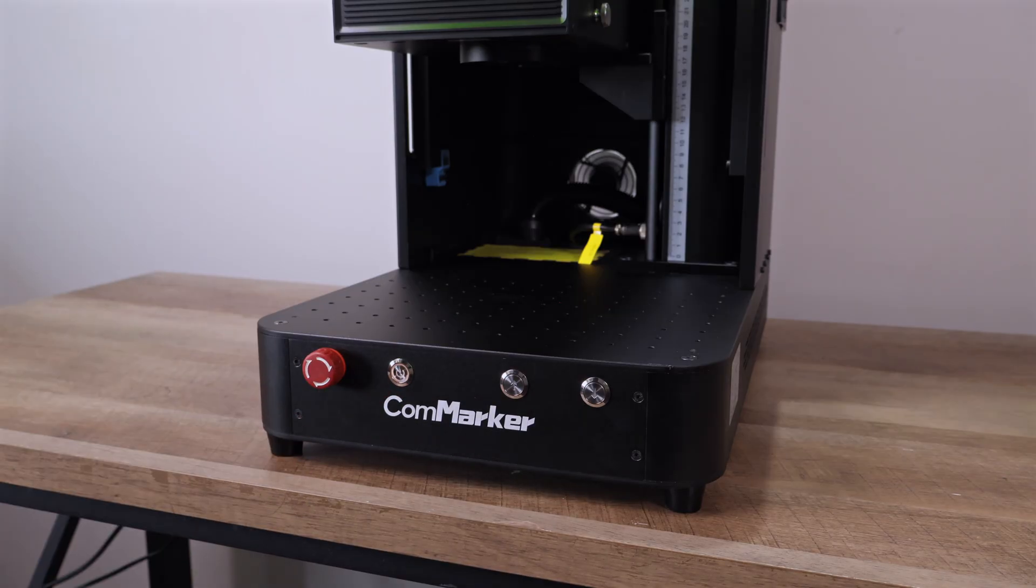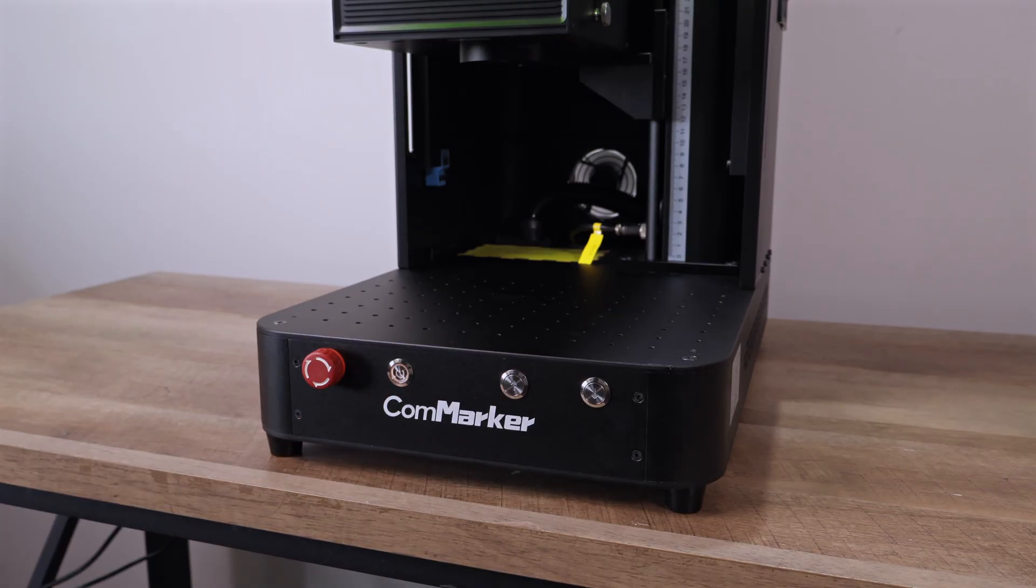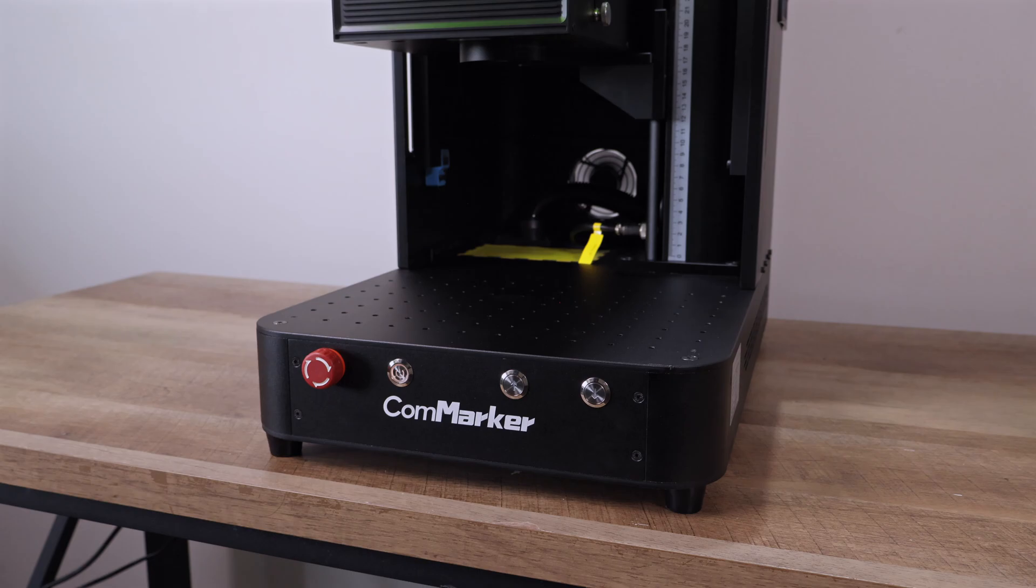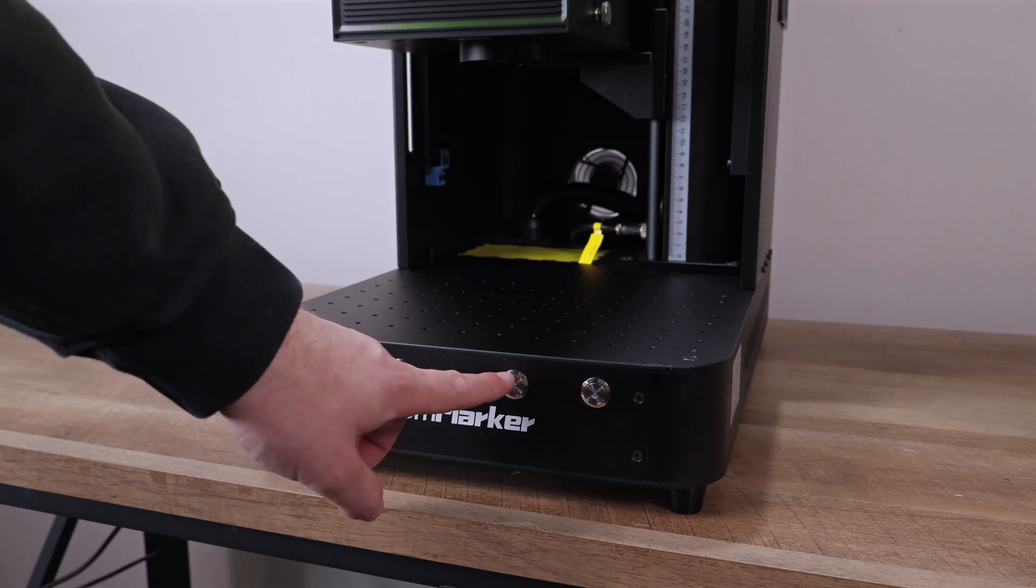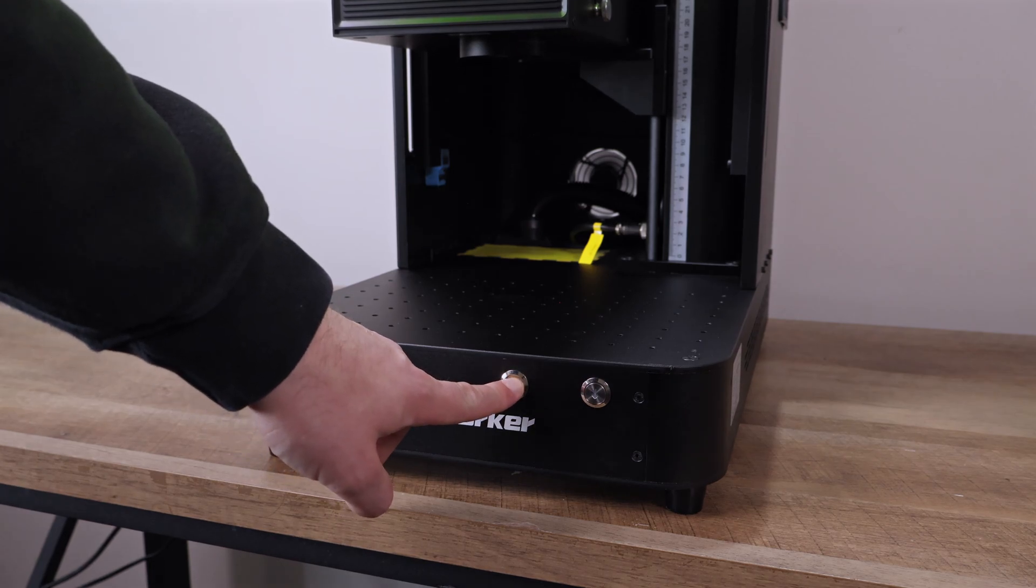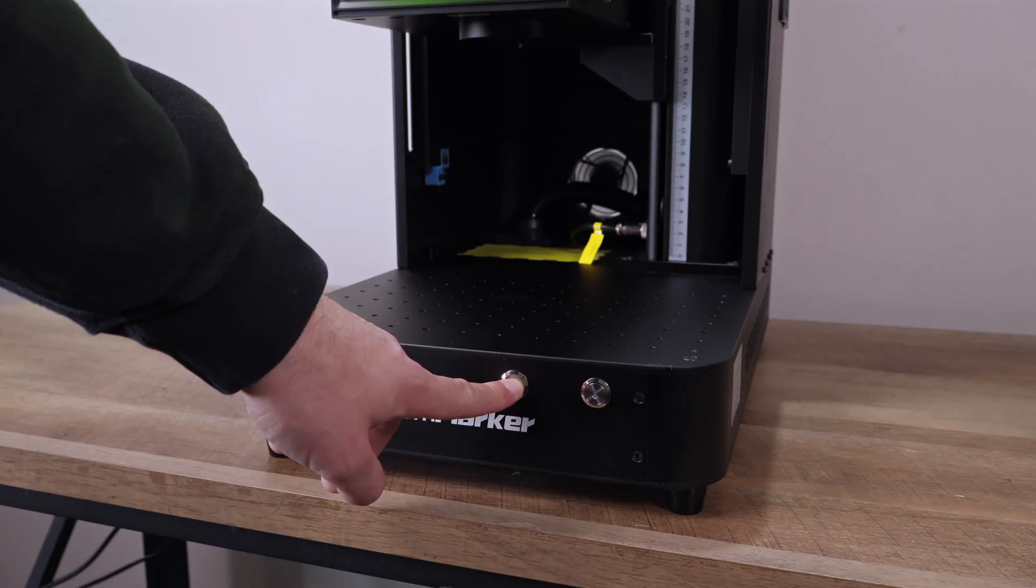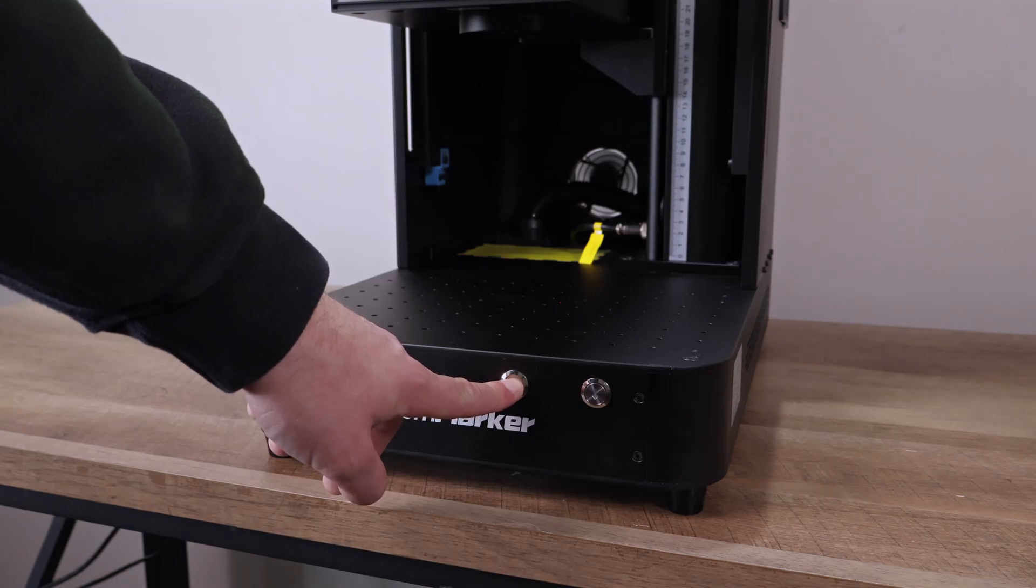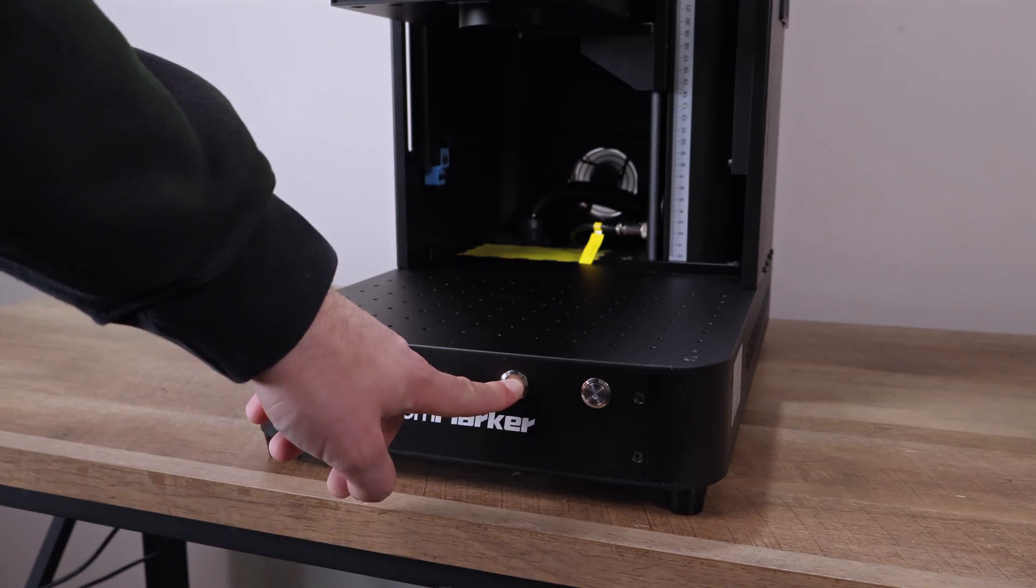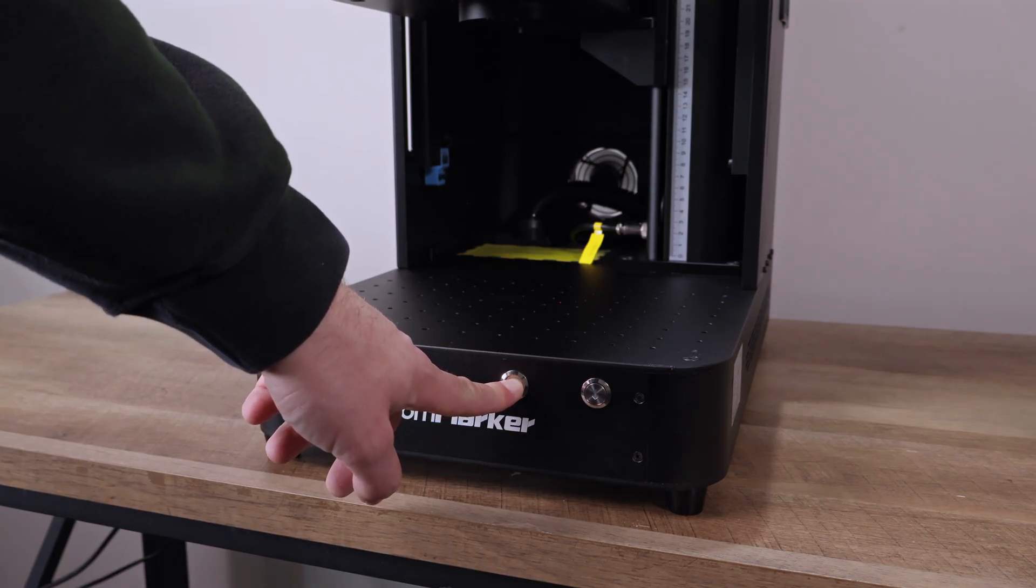It's loud. More specifically, the fans on top of the housing. They kick on right away and stay on the whole time. Hopefully that's something ComMarker can tweak in the future, maybe only running the fans while engraving, as long as it doesn't risk overheating the laser.